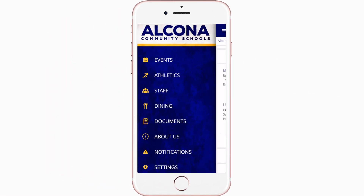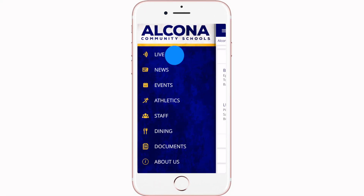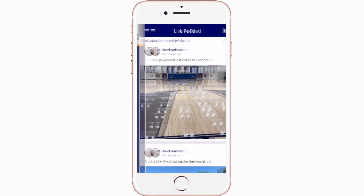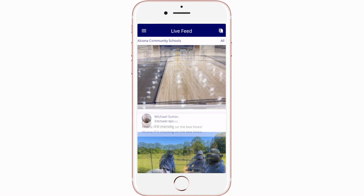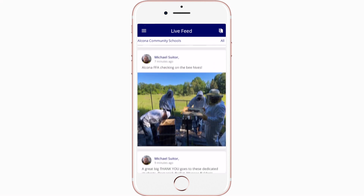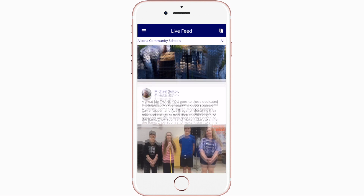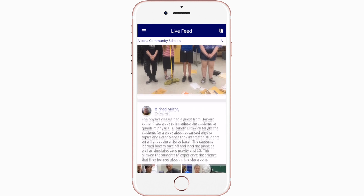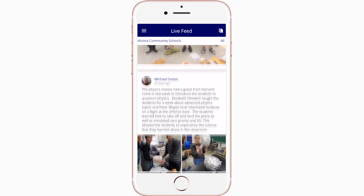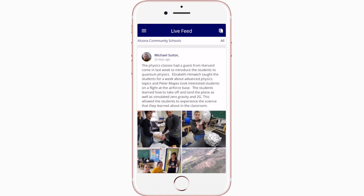Live Feed is where you'll find updates from administration about what's going on in the district right now — whether that's celebrating a student's success or reminding you about an upcoming deadline.